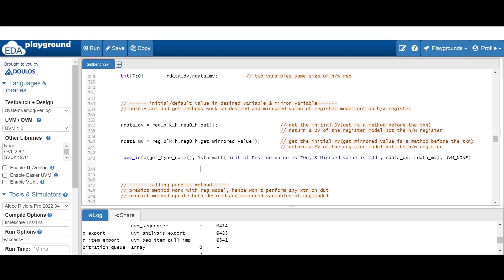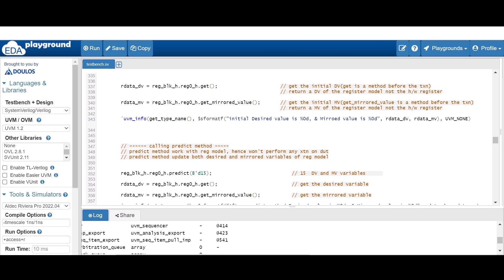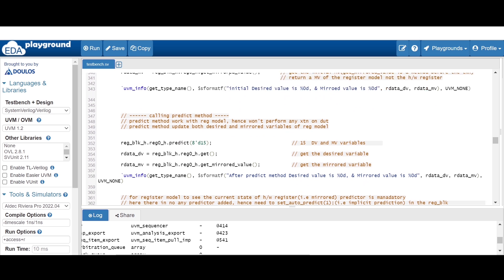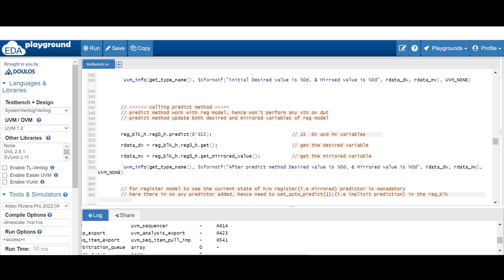The desired value variable is obtained using register_block_instance.register_instance.get(), which gives the initial value of the desired value variable. Whereas get_mirrored_value() is used to give the initial value of the mirrored value. Here we are using info to print the initial values of both the desired and mirrored value.